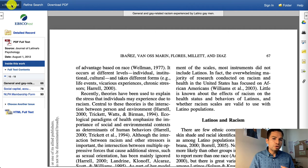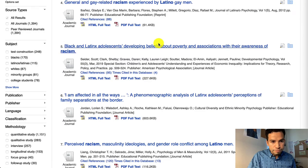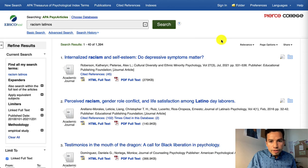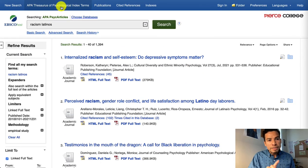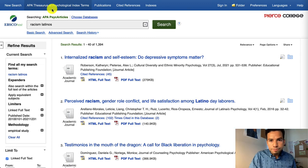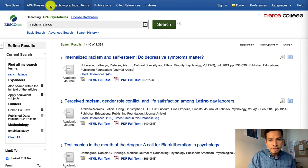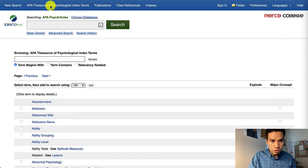You want to make sure that the ones you pick are closely related to your research question. Back in our results, I wanted to show you another tool that PsychArticles contains. At the top horizontal blue bar, there's an APA Thesaurus of Index Terms, which is really useful if you are struggling to figure out the best keywords for your research topics.